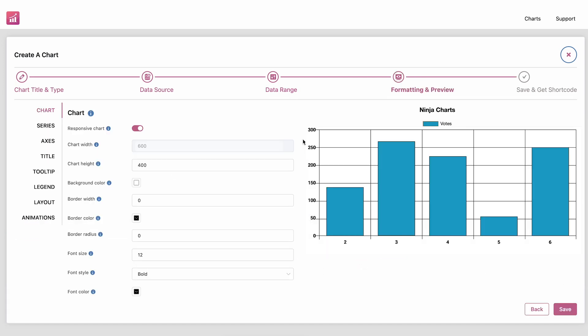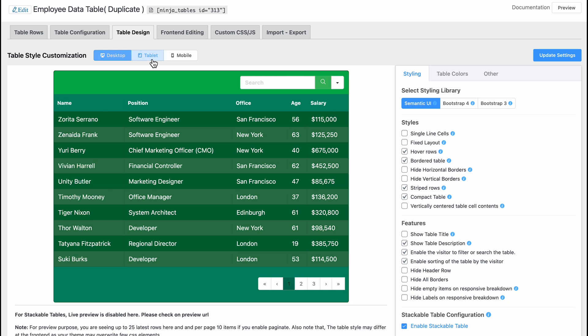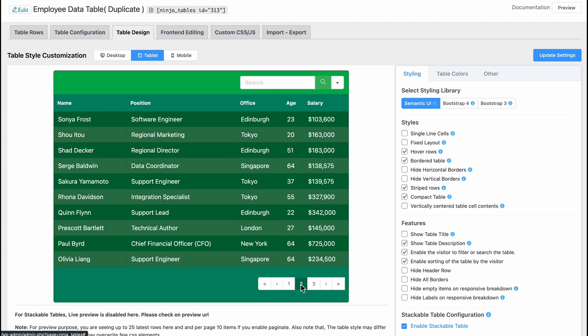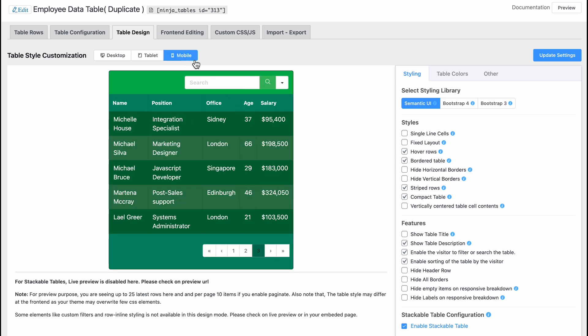And don't worry about how your tables and charts will look on different devices. Ninja Tables is fully responsive, which guarantees your tables are always perfectly displayed on any screen size.